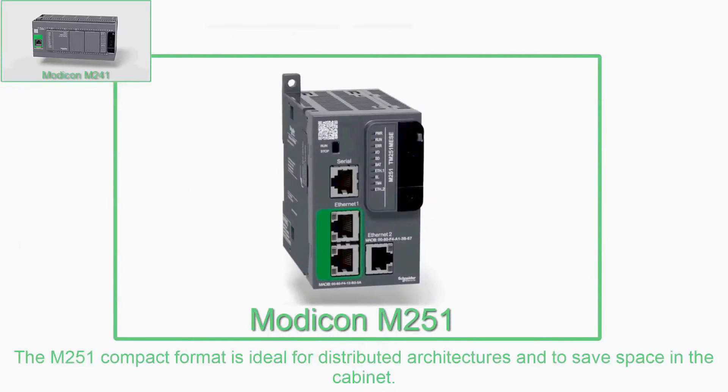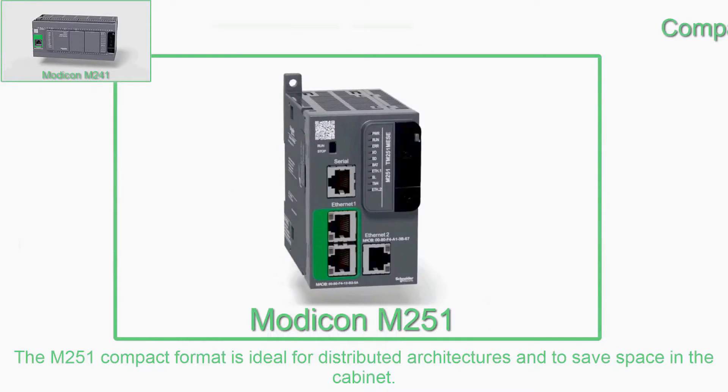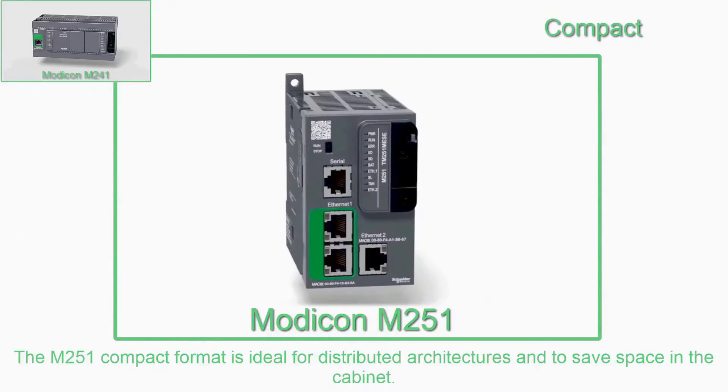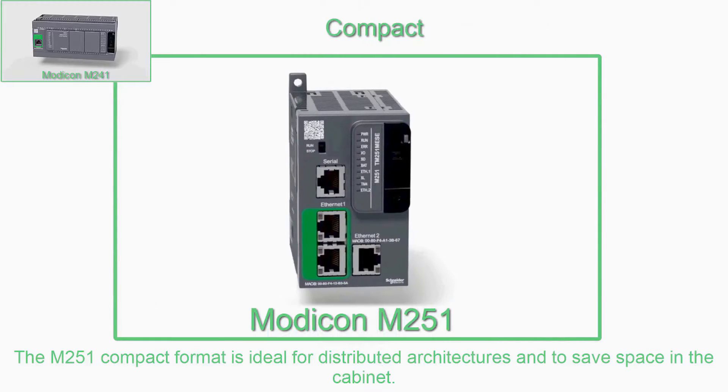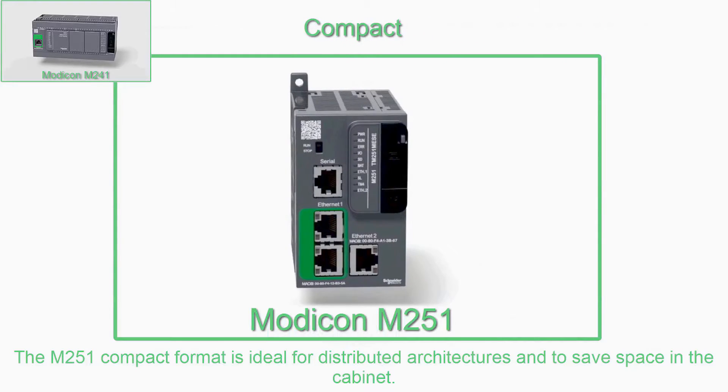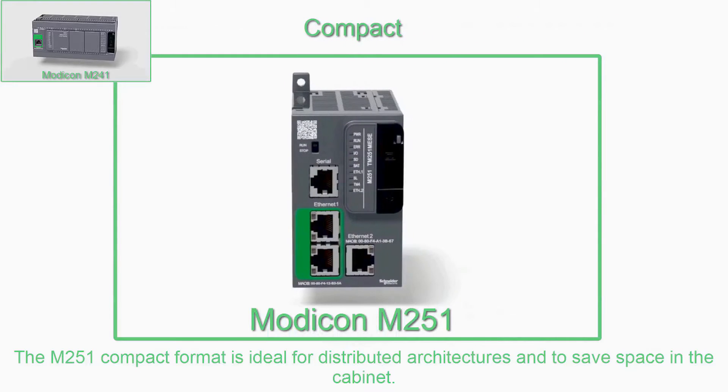Compact. The M251 compact format is ideal for distributed architectures and to save space in the cabinet.